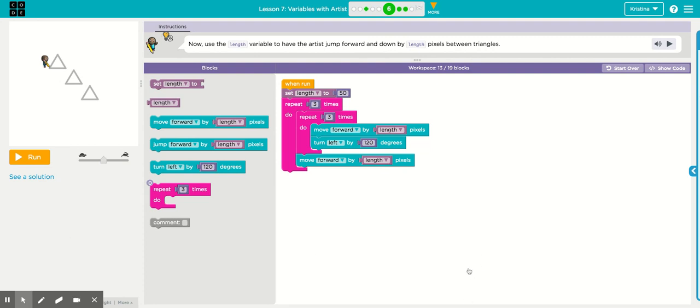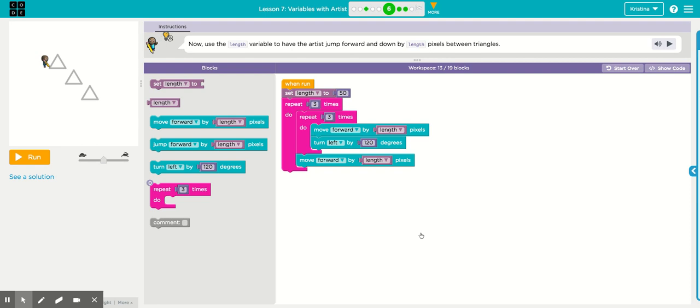What you see in your workspace is your code from Puzzle 5. As you remember, Puzzle 5 was three equilateral triangles all drawn side by side. This puzzle is asking you to draw the three equilateral triangles, but between each triangle, the artist needs to jump forward and down.